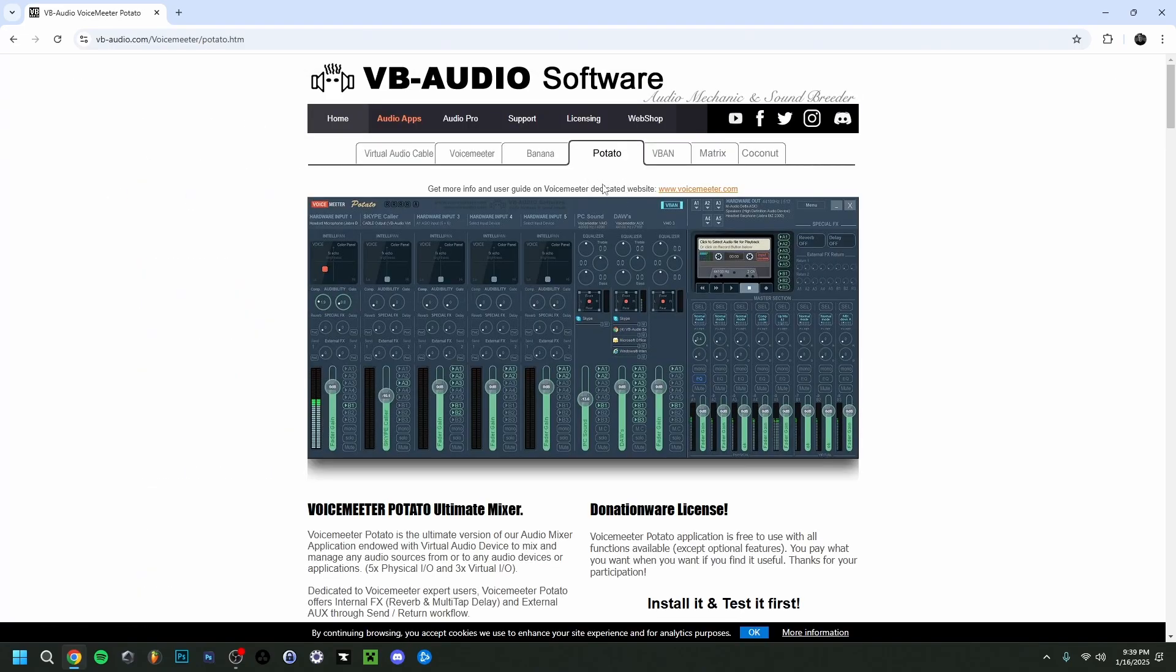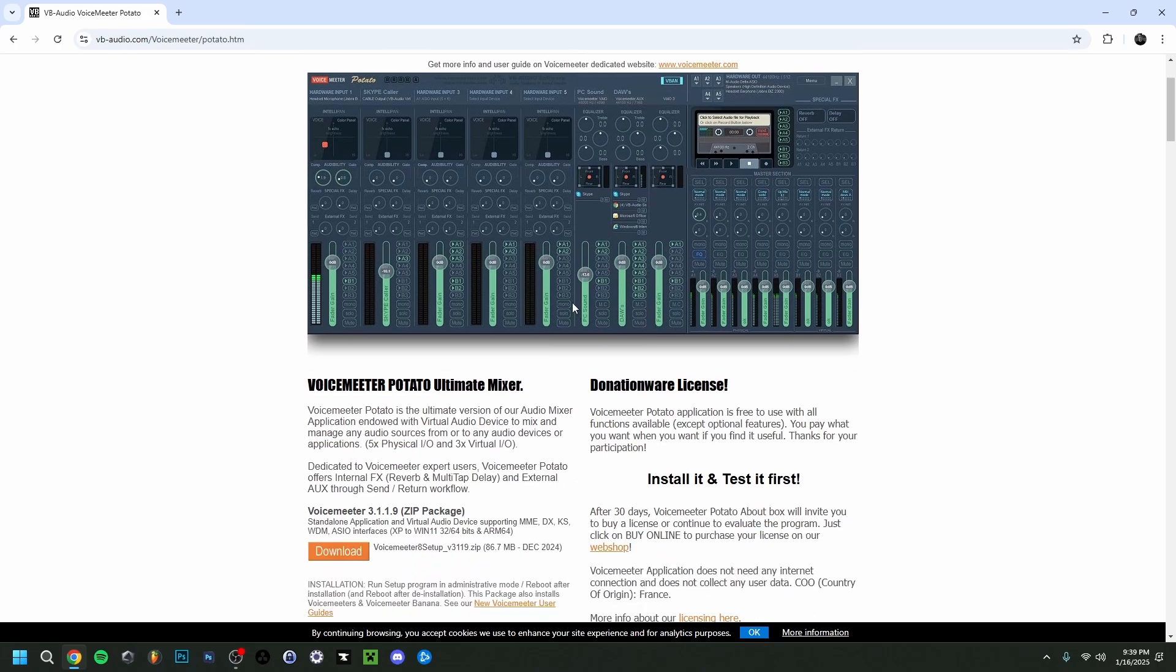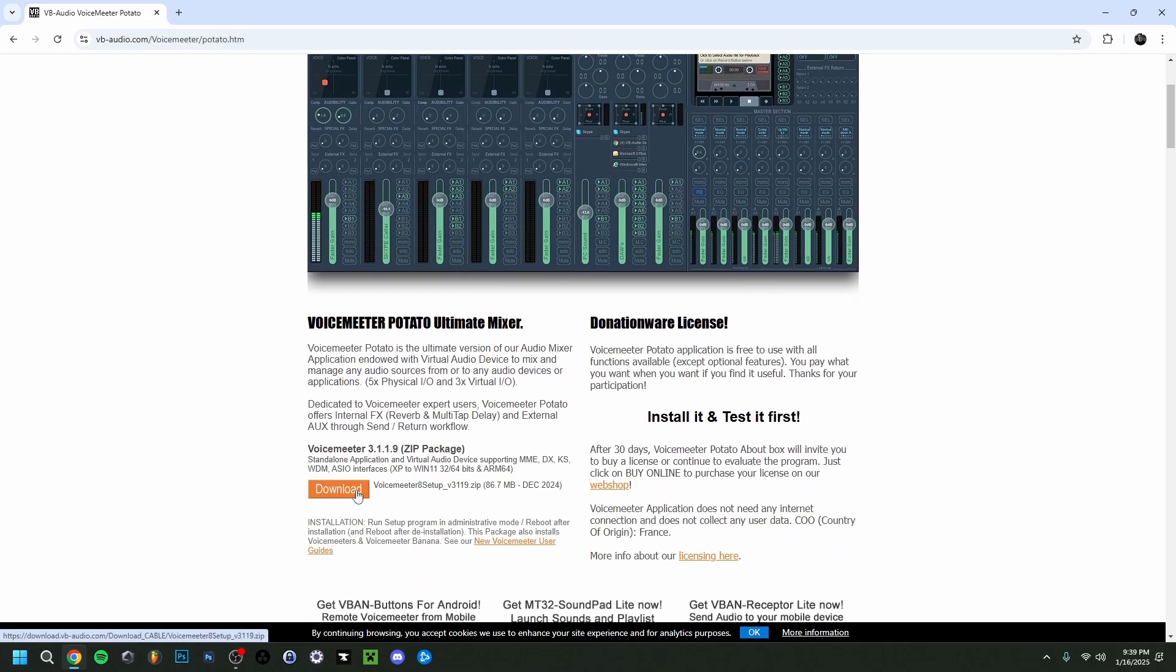Now it will bring you to the tab in question. Then you want to scroll down here and click on download. As you can see, it starts downloading up here in the right corner. Once it's done, it's gonna pop up right here.